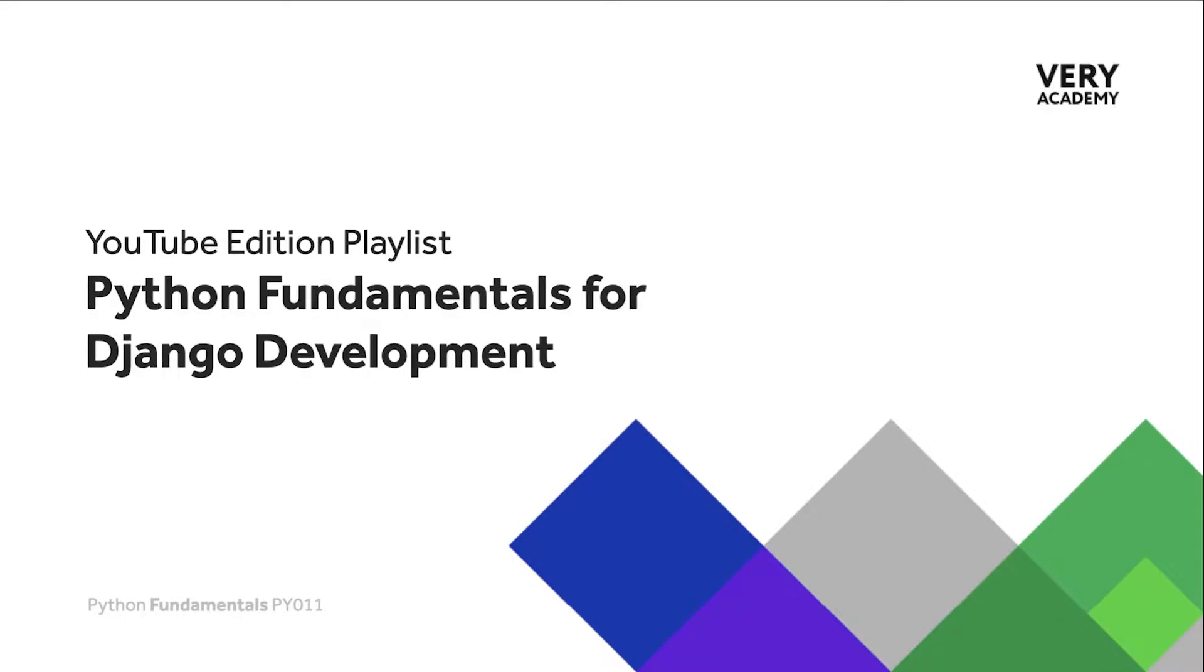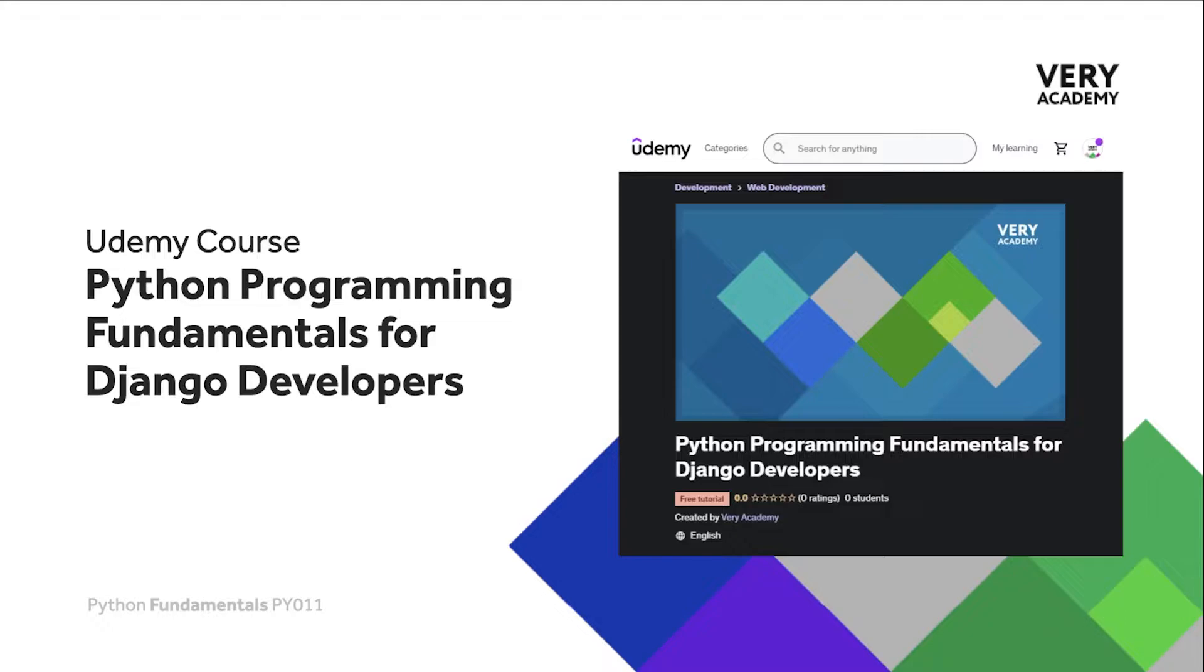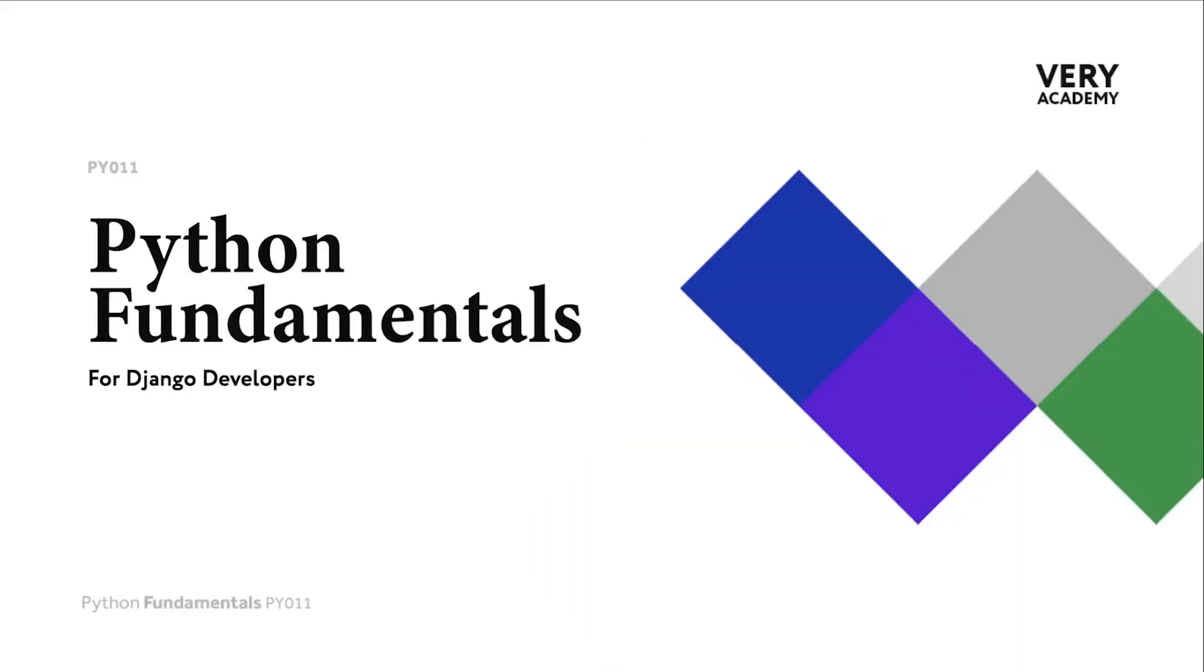This tutorial is from our Python Programming Fundamentals for Django Developers course which you can find and purchase on Udemy. You will find all the latest and updated tutorials as well as resources and assessments to help accelerate your learning of the subject. The link to the course, which will always provide the best price, can be found in the video description.